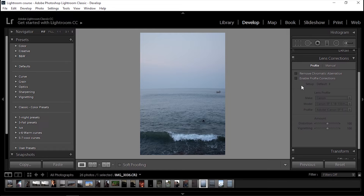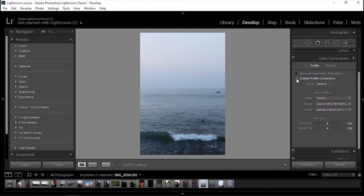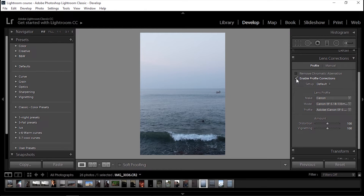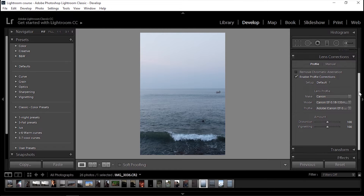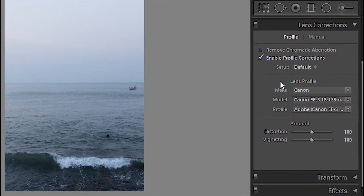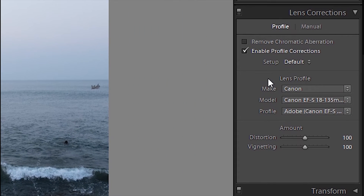To solve the distortion of the image, we just check Enable Profile Correction, and with one click Lightroom automatically analyzes and solves the problem. Lightroom uses a lens profile — these profiles are pre-made by Adobe and cover almost most of the famous lenses.